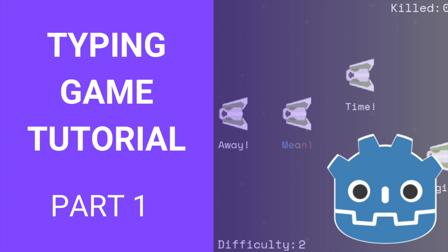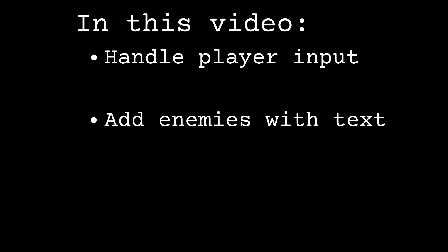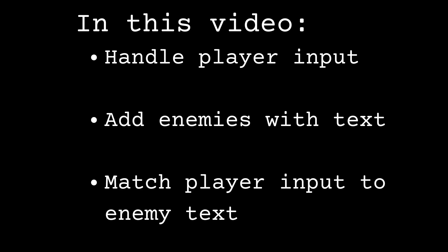Hey everyone, and welcome to the first video in this new tutorial series where you're going to learn how to make a typing game in Godot. My name is Joe, and I'm really excited to start this one off with you. In this video, we're going to learn how to handle player input, how to add enemies with text, and then how to match what the player types to the text underneath an enemy. Let's get started.